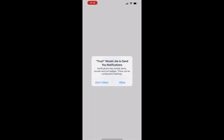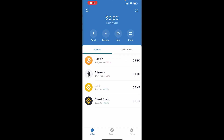You can enable push notifications here. Now you've got the main four coins and you can use the buttons at the top to send, receive, buy and trade cryptocurrencies. That's a simple video showing you how you can download and set up Trust Wallet. If that helped, leave a like and subscribe for more videos.